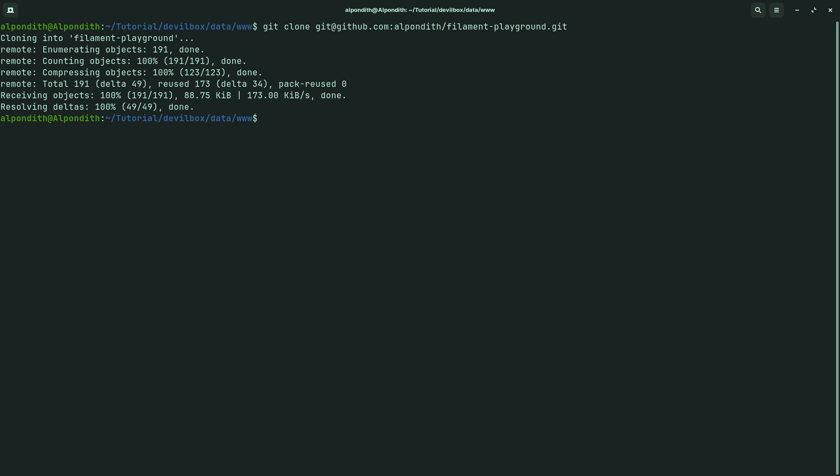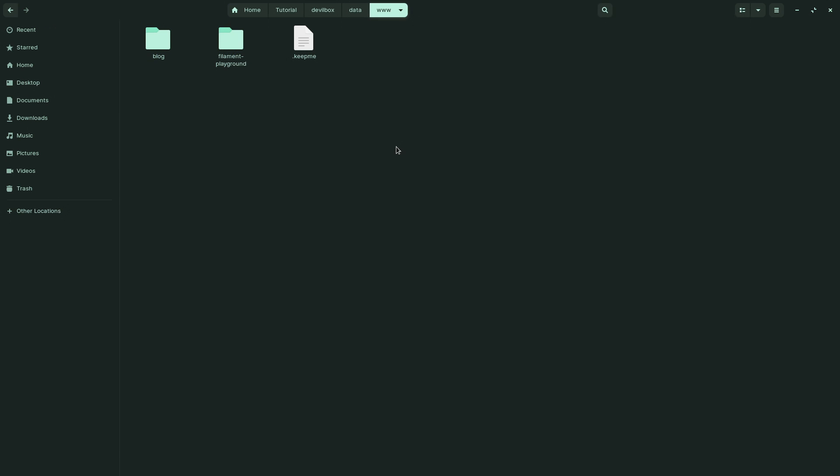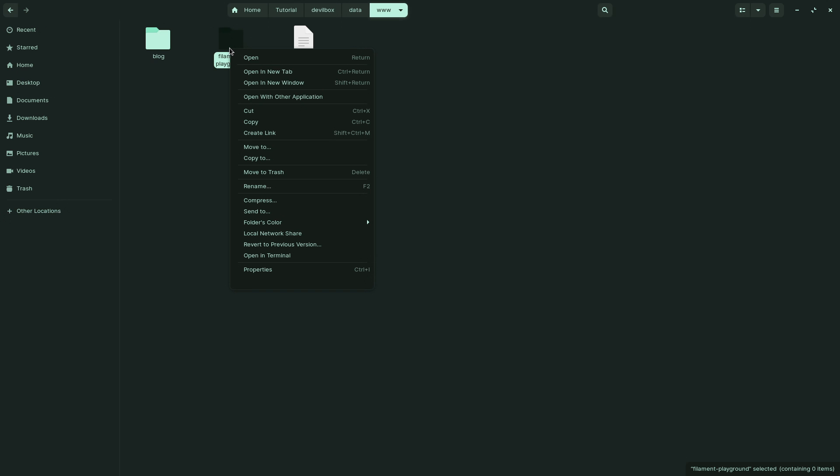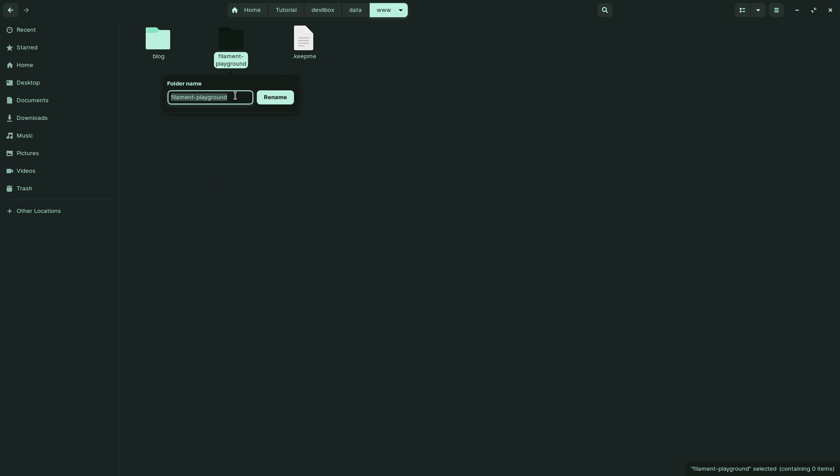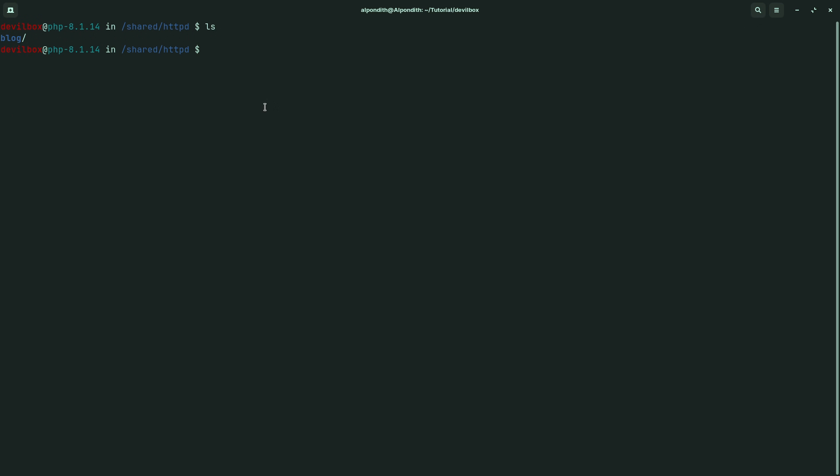So the project has been downloaded. Close this terminal. The project name seems too long, let's shorten it. Rename it to filament and hit enter.